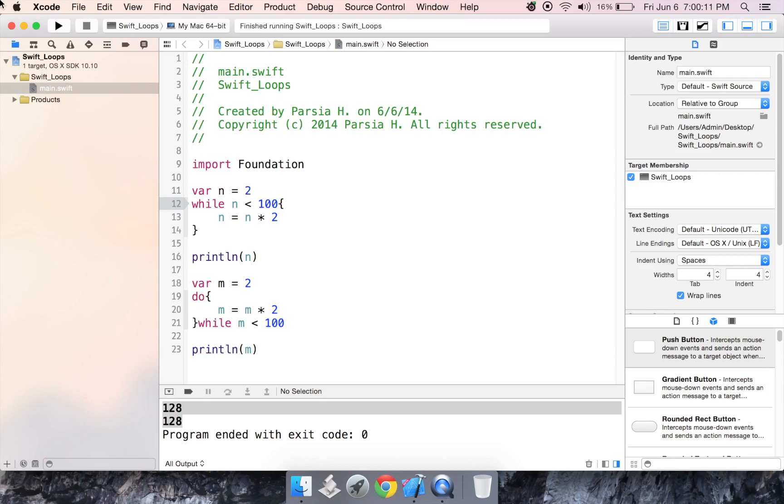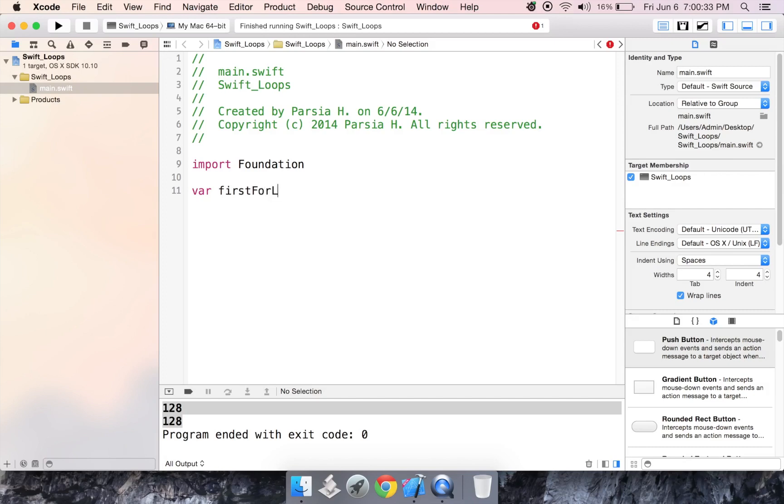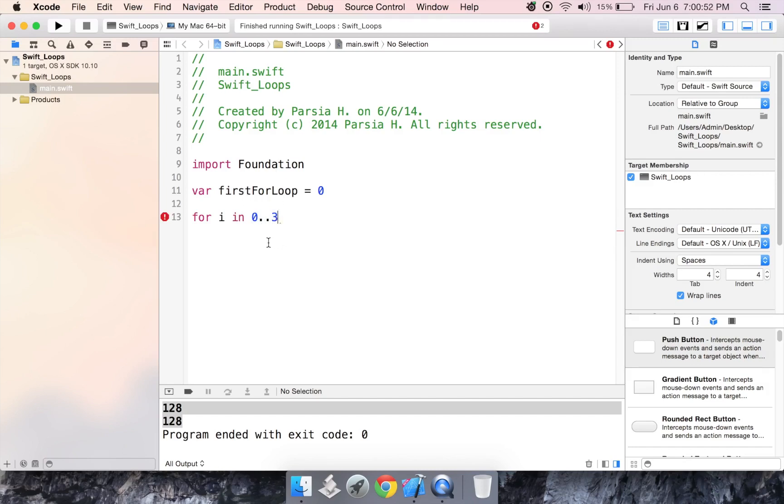Now, we're going to continue on coming back to for loops. Usually you have the initialization of a variable and the condition and the incrementation when you come to for loops. You actually can do that in a different way here in Swift. So let's create a variable called first for loop. And we're going to set that equal to zero. Then we're going to create a for loop for i in zero dot dot three. So this zero dot dot three is basically saying we want you to start at zero and go to three.